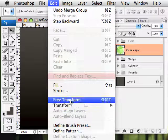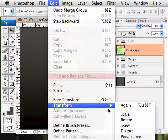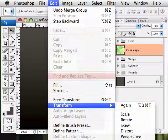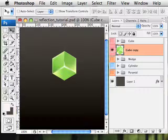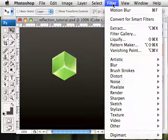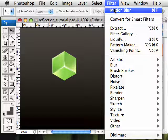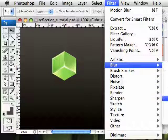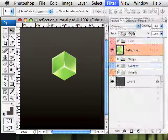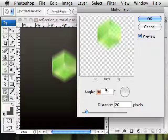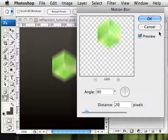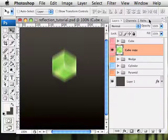I'm going to flip it vertically by using a transform, flip vertical. And now I'm going to filter it using a motion blur, which you can find under the blur section. It's about two-thirds down, the motion blur. I'm going to set it for about 90 degrees at a distance of 20 pixels. 10 to 30 should work just fine.